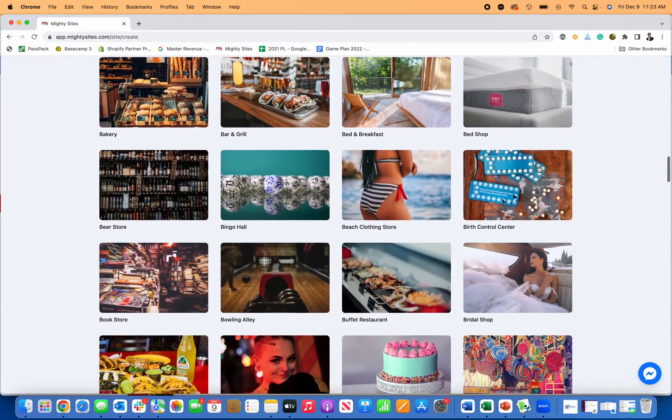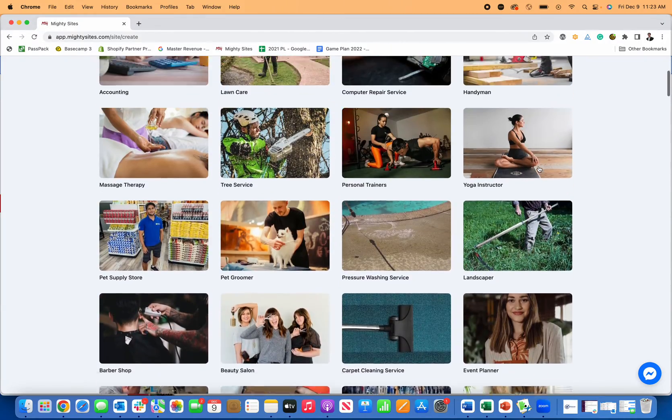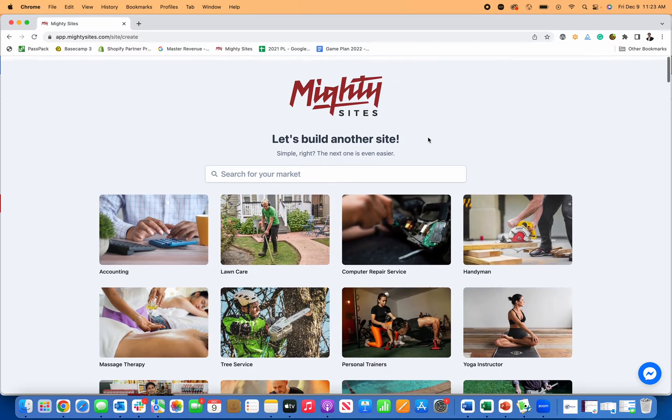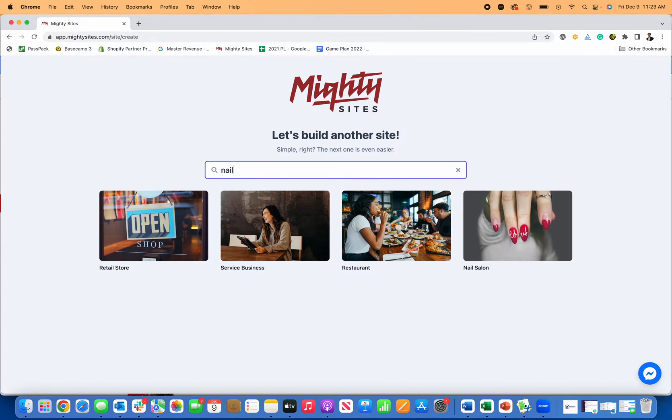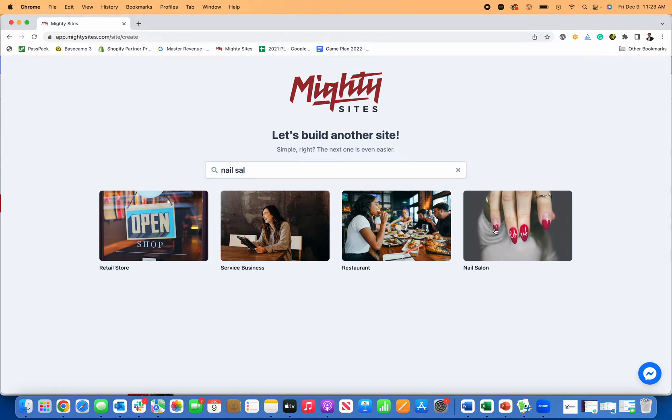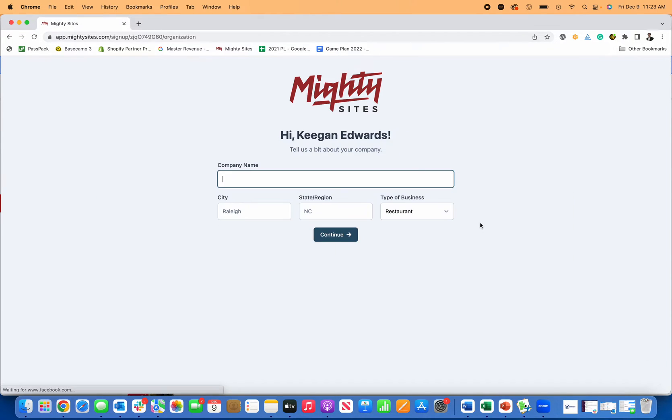This platform has all types of different small business themes, makes it really easy to generate a website for your business. The first thing I'm going to do is look for the nail salon website template, and here it is. I'm going to click on that.